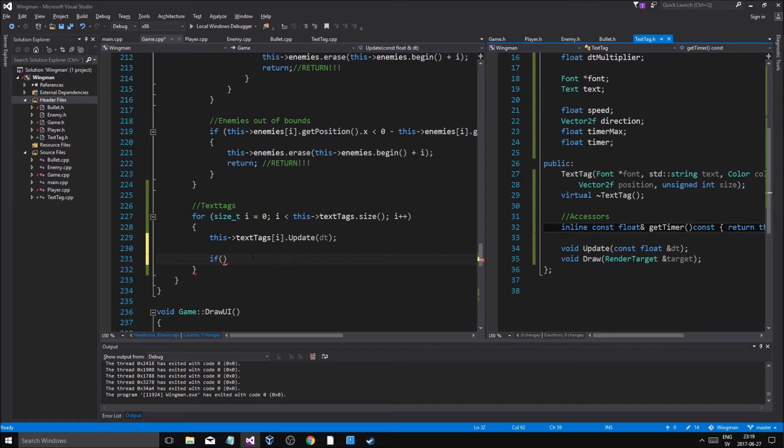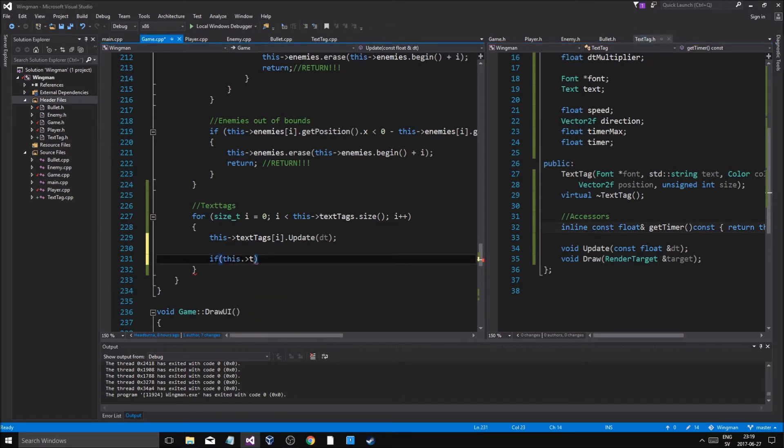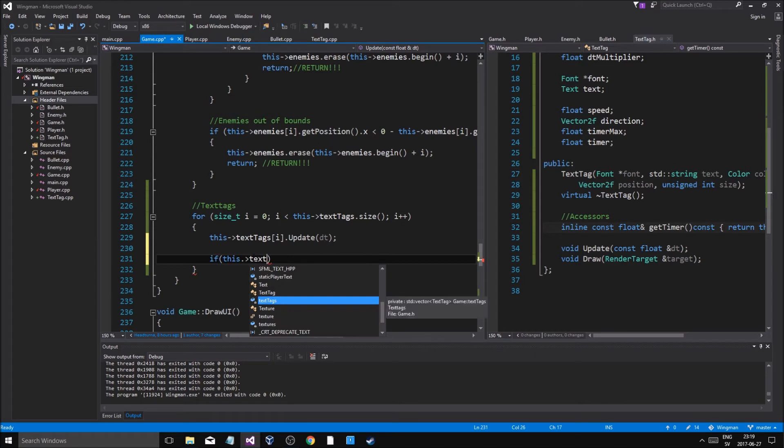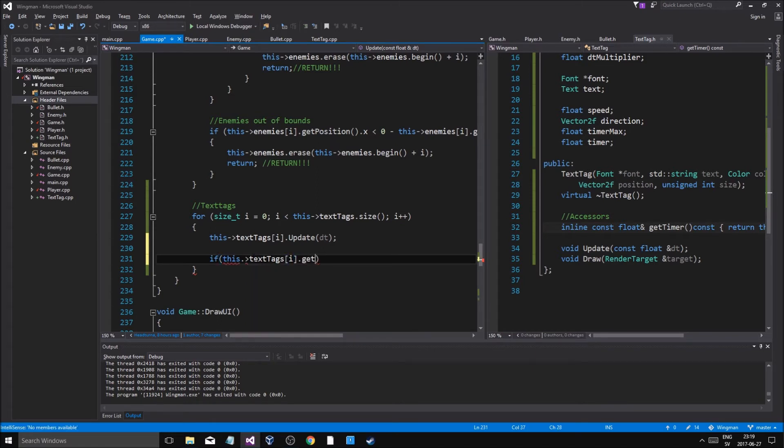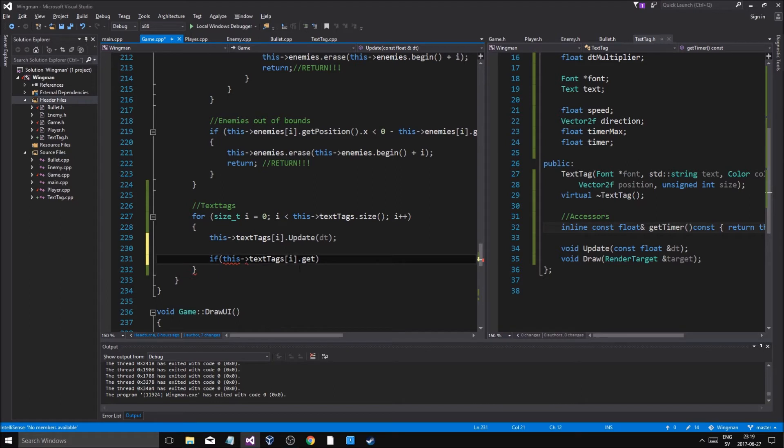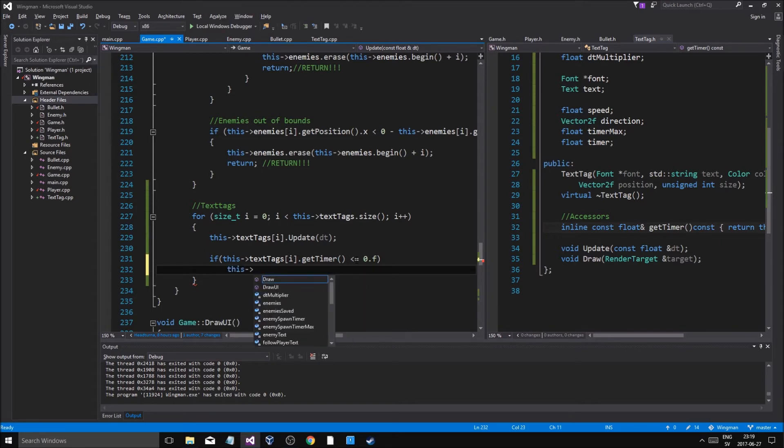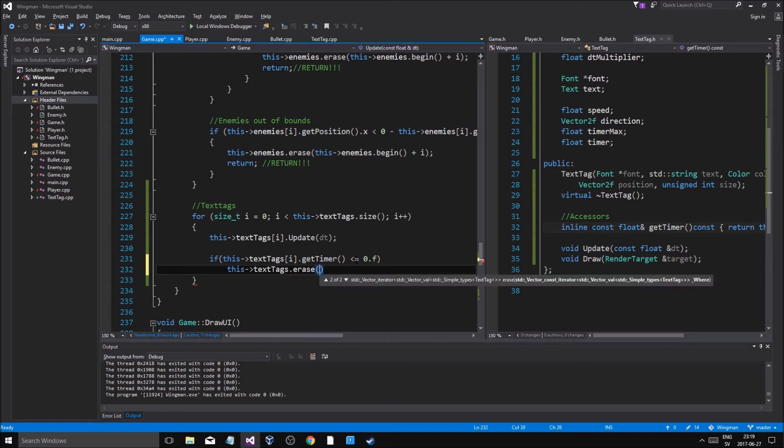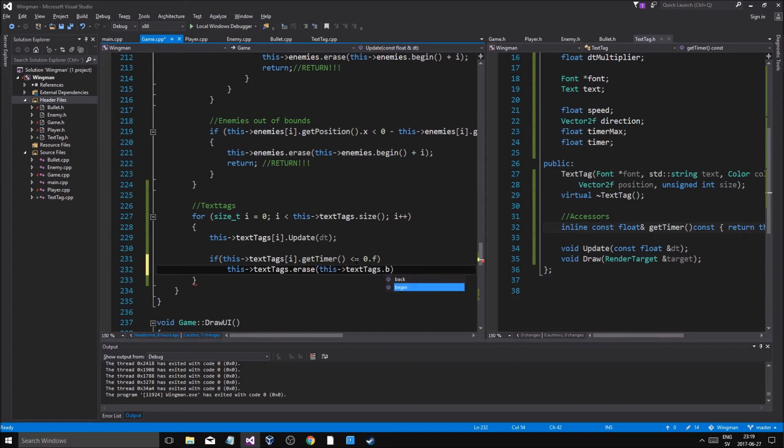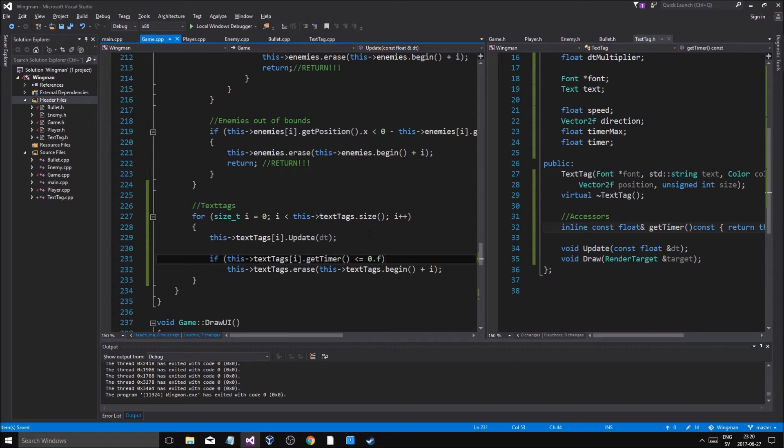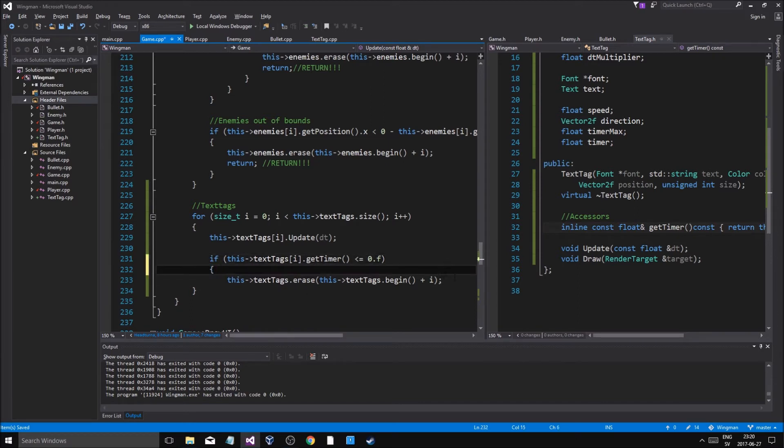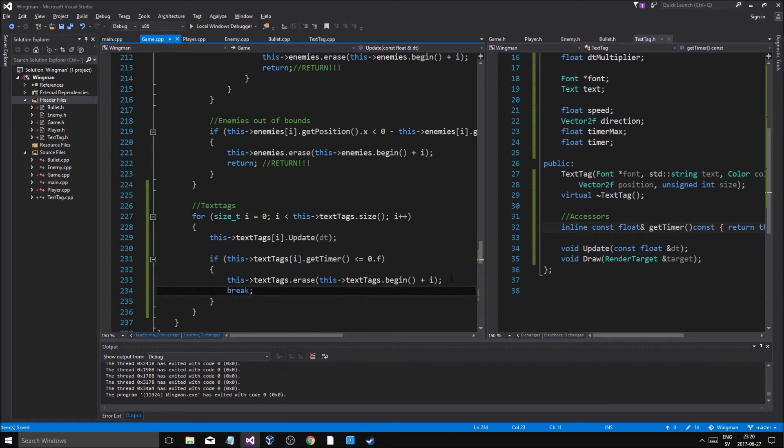If this text tags, should I not get, get timer. There's less or equal to zero, then this text tags at position at text erase, this text tags dot begin plus i. So we're just gonna remove that text tag from existence, and that's gonna be good. And then we'll just break out in case we want to do something else, break, there we go.